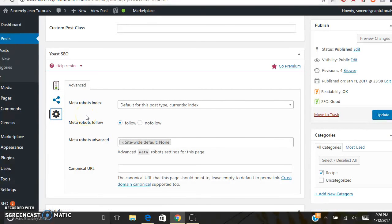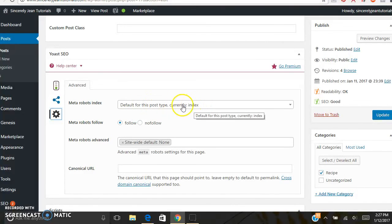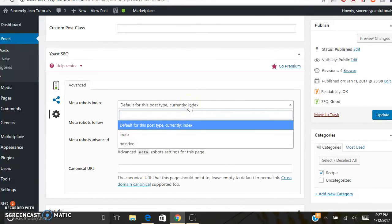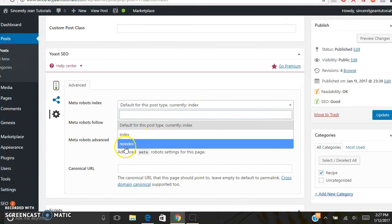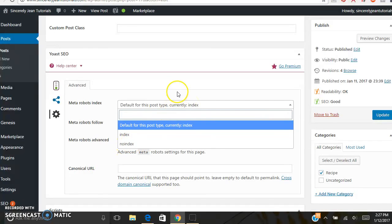Under Advanced Settings, Meta Robots Index is basically saying whether you want search engine robots to be able to crawl your blog post. Of course you want them to be able to search it if you want traffic. The default is Index, but if for some reason you don't want anything crawling it, go ahead and click Noindex.